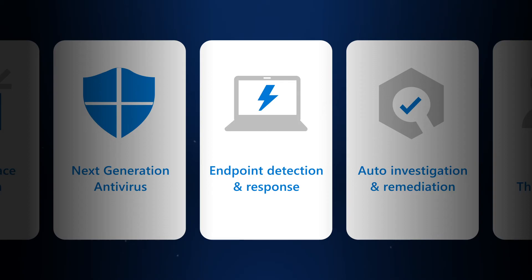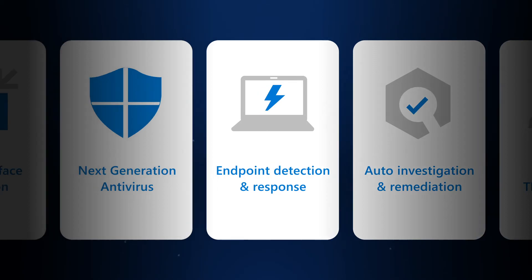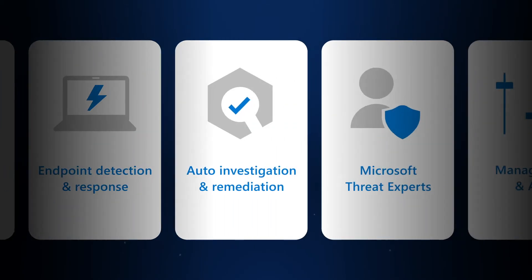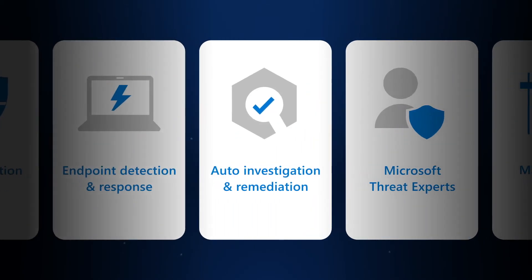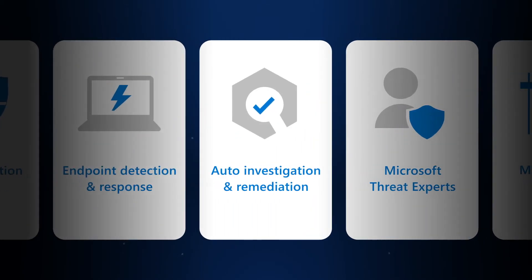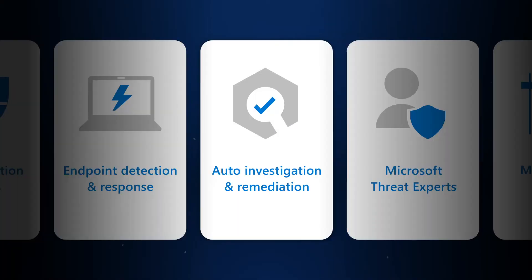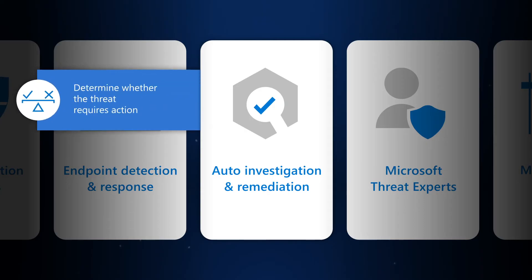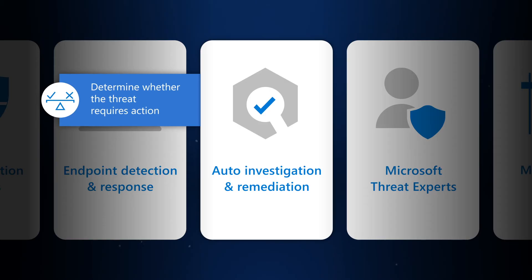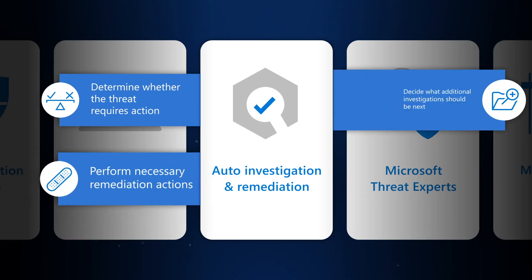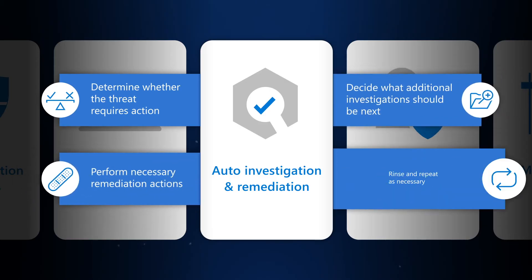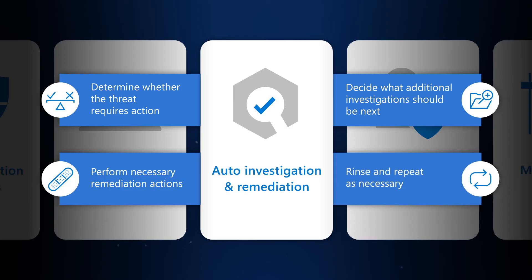The next pillar is automation, helping security teams to go from alert to remediation at scale. The artificial intelligence built into Microsoft Defender for Endpoint uses inspection algorithms and processes that an analyst would use to automatically investigate and remediate threats. No break, no vacation. Just high-quality investigations and remediations 24-7.